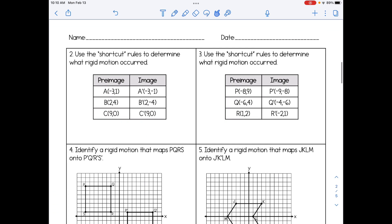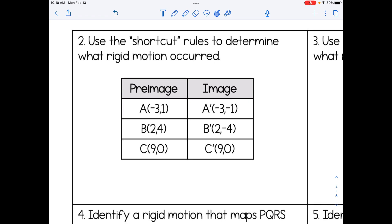Let's take a look at some examples using coordinates. Number two says to use the shortcut rules to determine what rigid motion occurs. Let's compare the coordinates from the pre-image to the image. I noticed that the x-coordinates are staying the same — for instance, negative 3, 1 becomes negative 3, negative 1. The y-coordinate, however, has been negated. So x has stayed the same and y has been negated, meaning x, y becomes x, negative y.